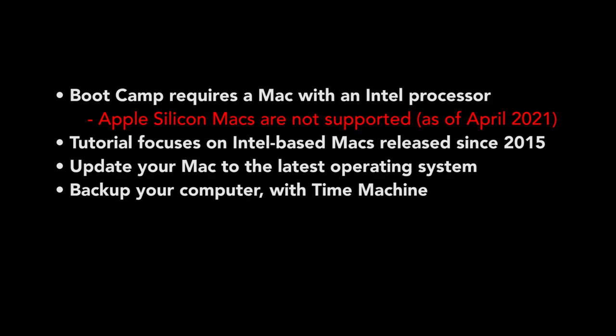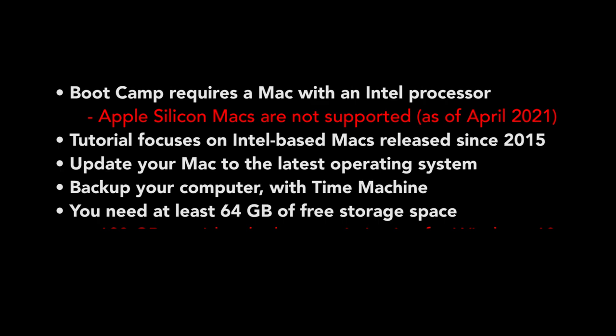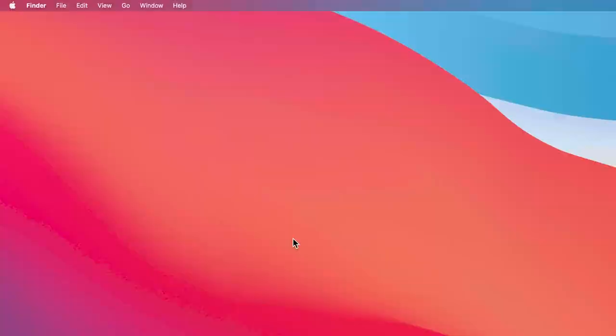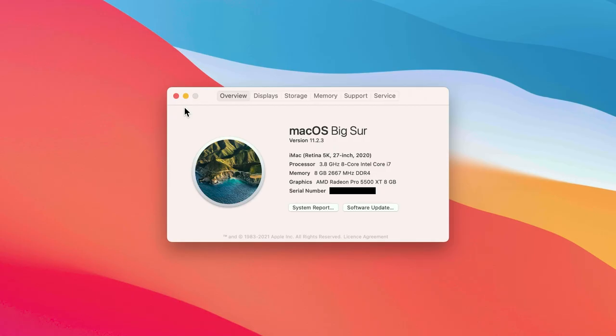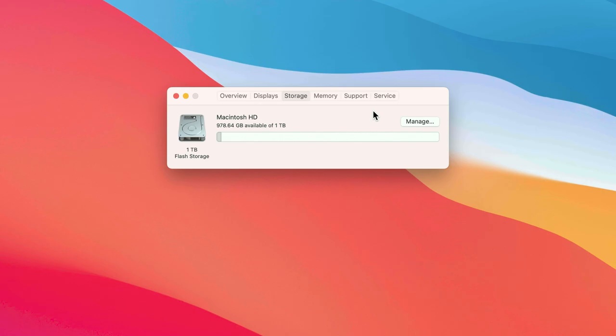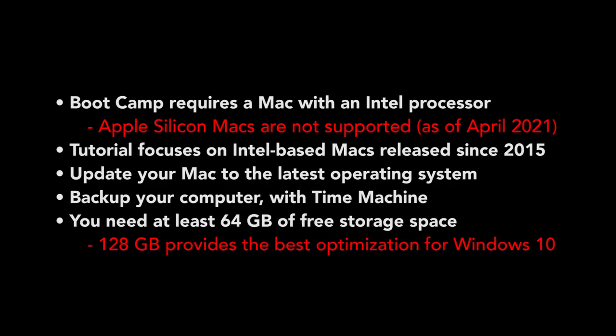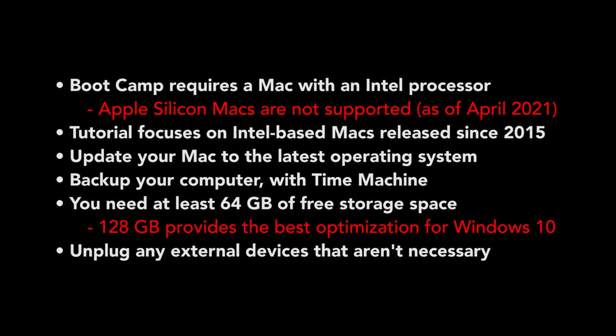You need at least 64 gigabytes of free storage space. That said, 128 gigabytes or more provides the best optimization for Windows 10. To easily free up space on your Mac, go to About This Mac, Storage, Manage, and this will give you a detailed rundown of what's on your Mac.